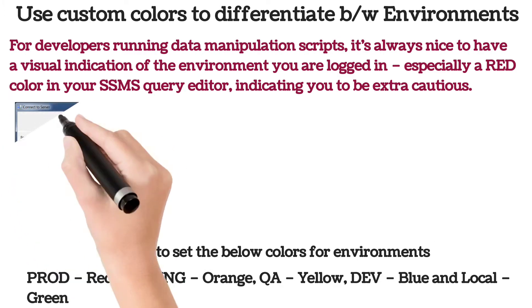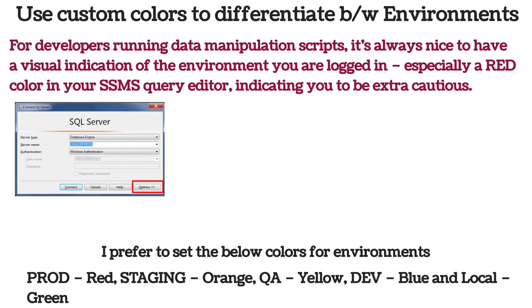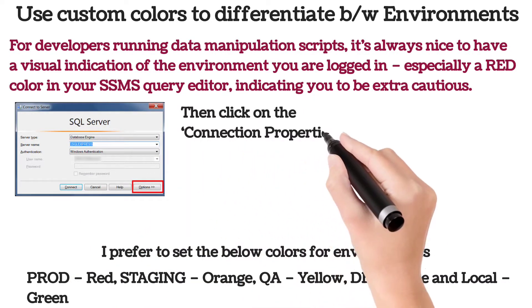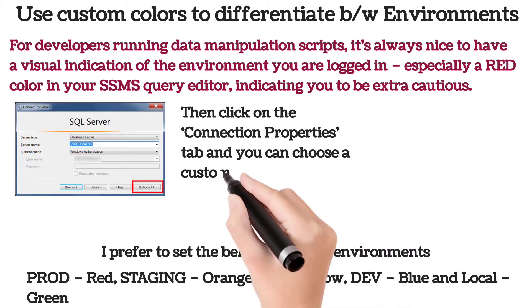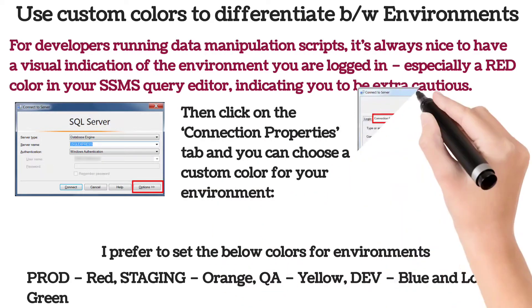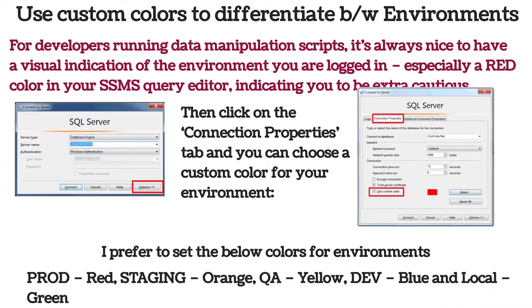When you are connecting to a SQL Server instance, you will need to click on the Options button. Then click on the Connection Properties tab and you can choose a custom color for your environment. Once you select a color for an environment, every time you log into that SQL Server instance, it will display the same color in the SSMS status bar.